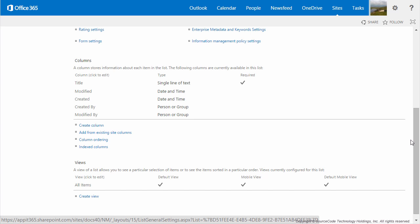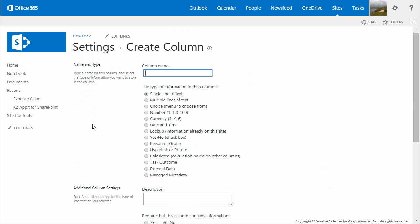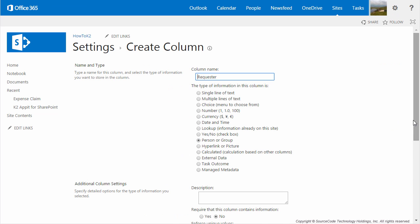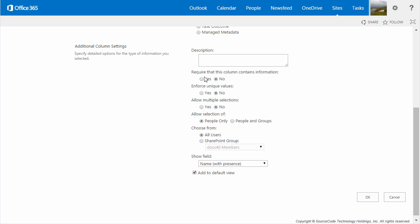Back on the Settings page, under the Columns section, select Create Column. For the first column, we'll call it Requester and select the Person or Group column type. Set Require that the column contains information to Yes. We don't want to allow multiple selections, so set that to No. Allow selection of people only, and make sure Enforce unique values is set to No. The rest of the settings can be left to their defaults.